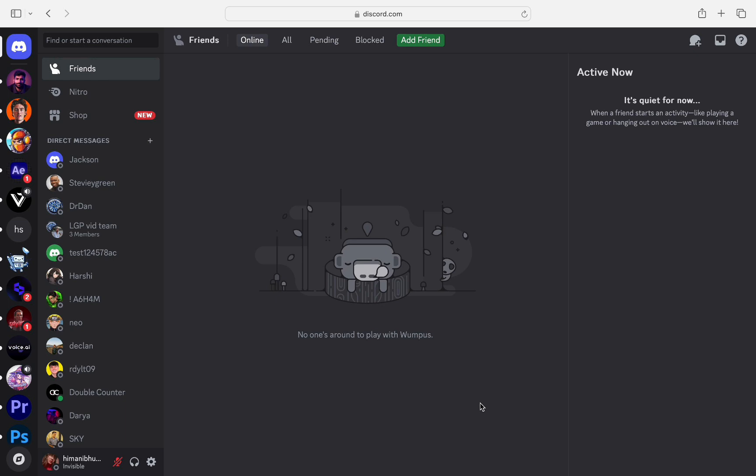To start off, you need to open up your Discord app and log into your account. Once you're logged in you will see this interface, so we just need to click on the settings over here.